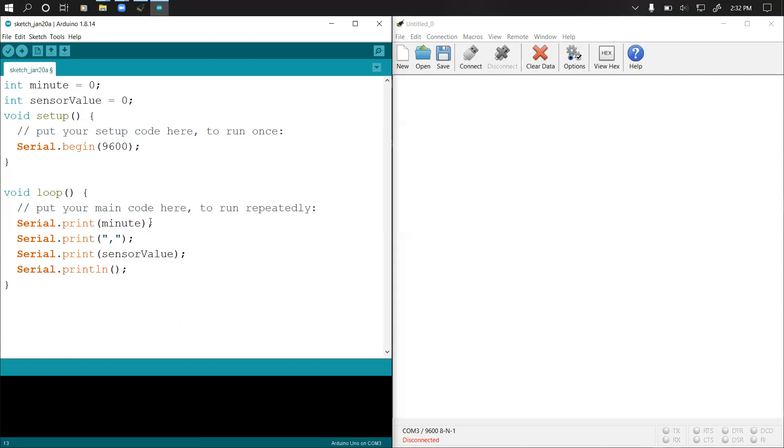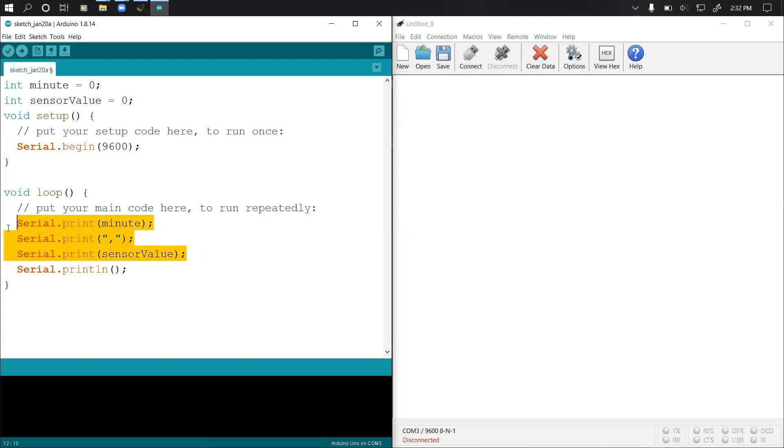When we do Serial.print, this would be on one line, this would be appended to the previous one, and the sensor values will be appended. All these three will be on one line, then this will send our cursor to the next line so the loop continues.